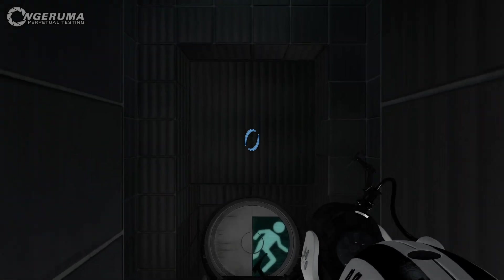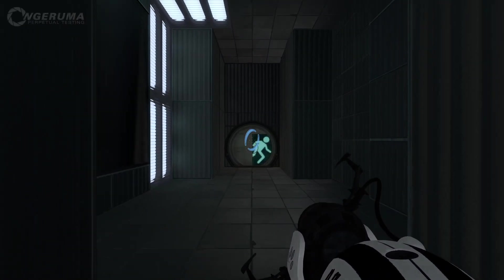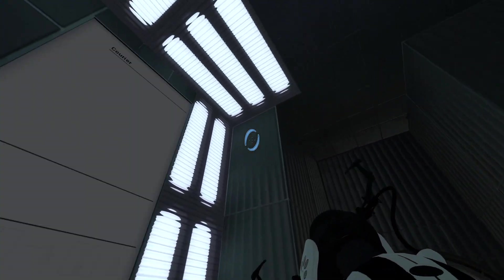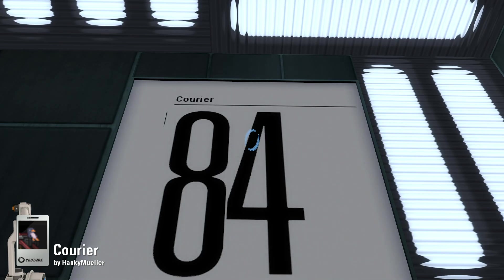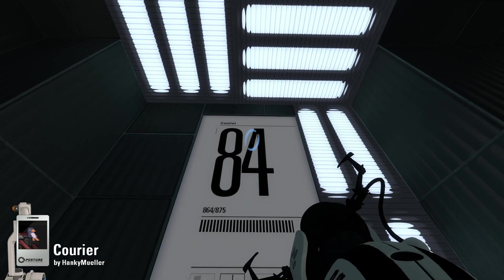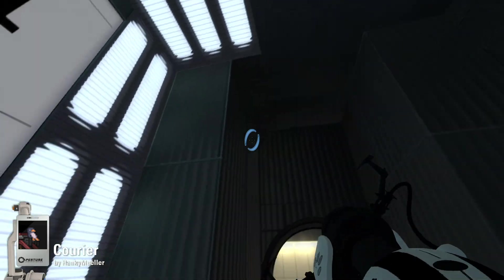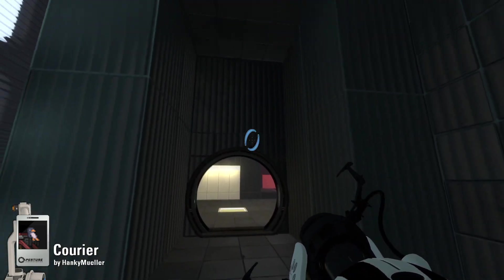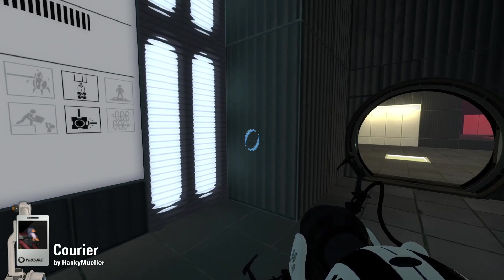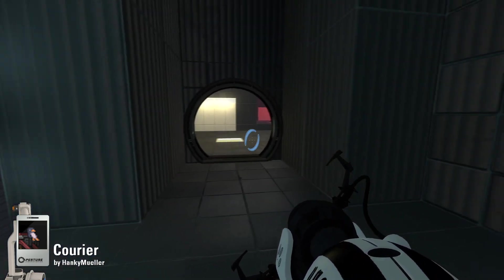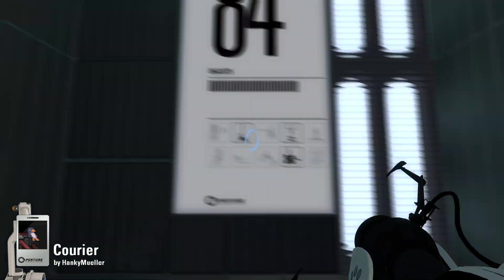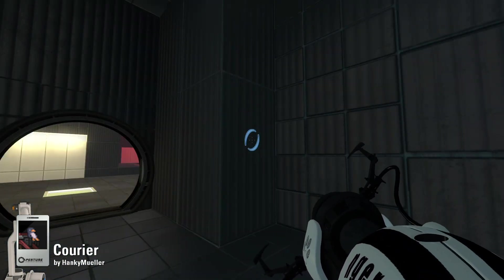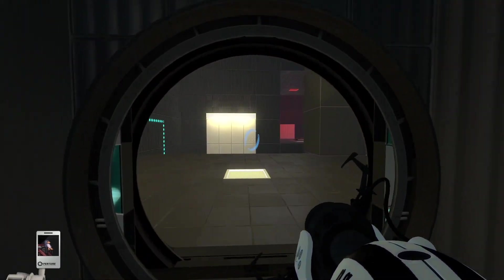Hello everybody and welcome to yet more Perpetual Testing. Today we have Courier, and this was created by Hanky Mueller and recommended by Dot Milo and is based on an original puzzle design by the very, very clever duo of Aussie Flower Wall and the infamous Allison Ghost. So a very big thank you to that long list of names.